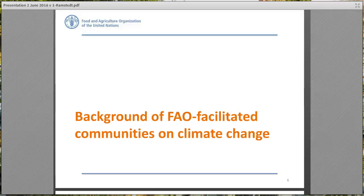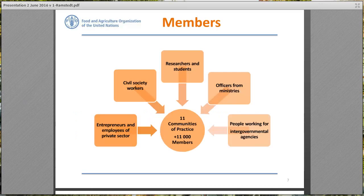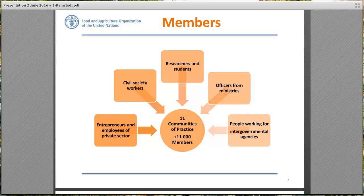We will now move on to the MICA facilitated communities. As you can see in this figure, we have today 11 communities with a total of over 11,000 members, which has grown quite significantly in recent years. These members are spread over at least 129 countries. Members come from different sectors — for example, civil society workers, researchers and students, officers from ministries, and people working for intergovernmental agencies such as FAO.